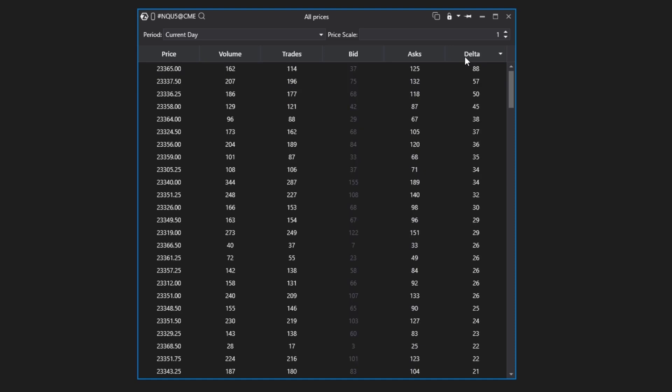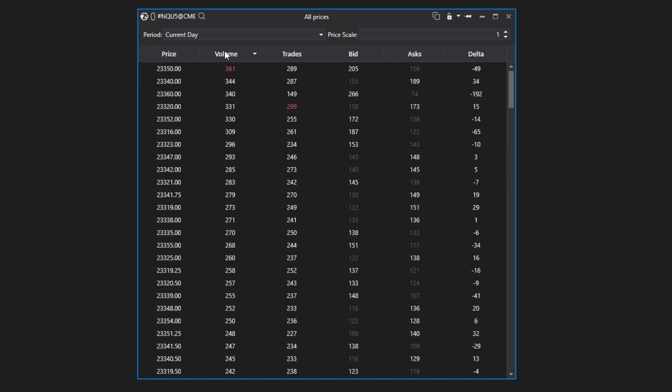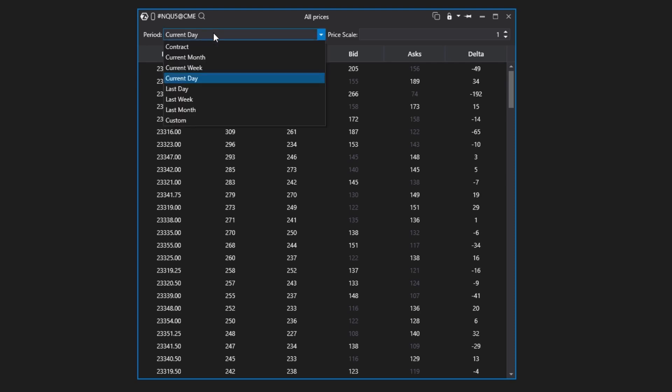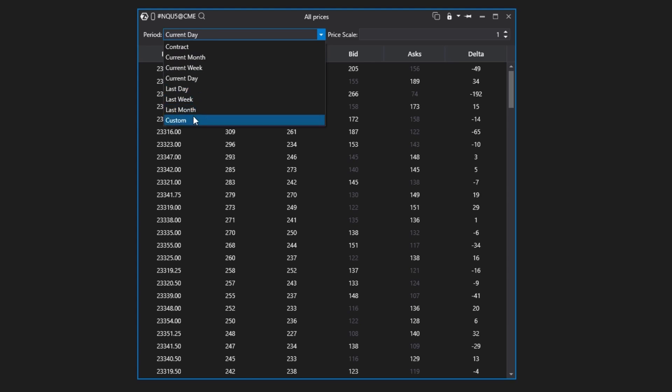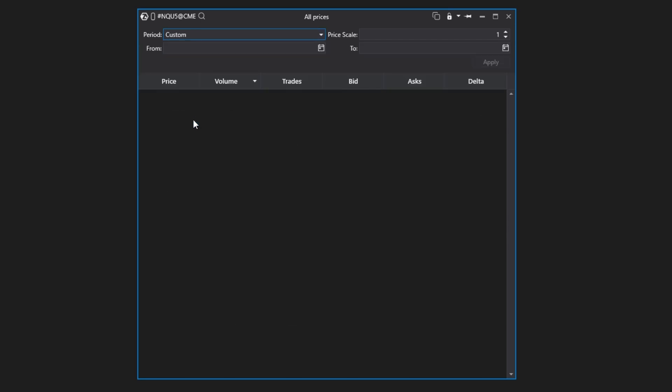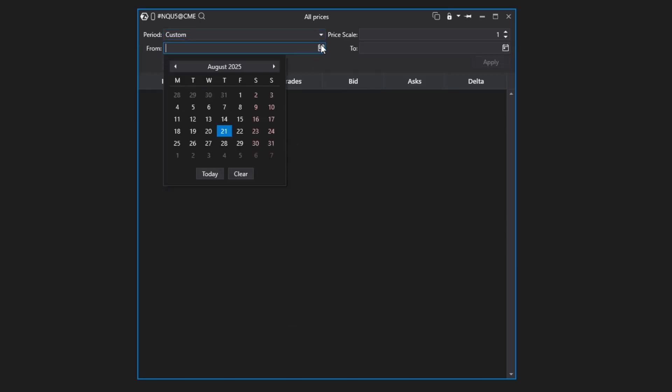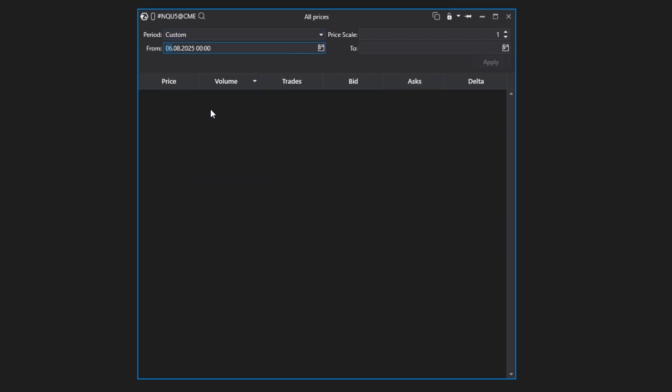The second feature is a time filter. The time period has several preset templates: current day, previous day, current week, previous week, current month, previous month, contract, or custom - meaning any arbitrary period, including specific times within a day, which allows you to work only with volume traded during, for example, the American trading session.